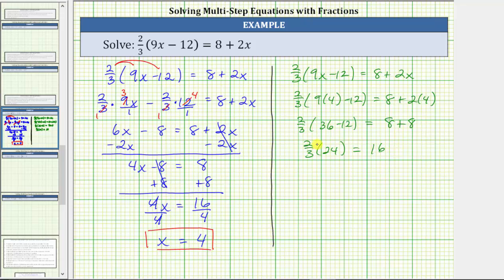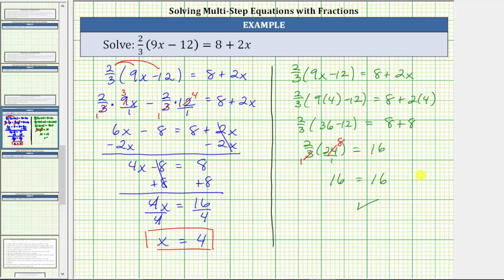Going back to the left, we multiply 2/3 times 24. Writing 24 as a fraction with a denominator of 1 and simplifying before multiplying: 3 and 24 share a common factor of 3 — there is one 3 in 3 and eight 3s in 24. On the left, we have 2 times 8, which is 16. So 16 equals 16 is true, verifying the solution is correct. I hope you found this helpful.